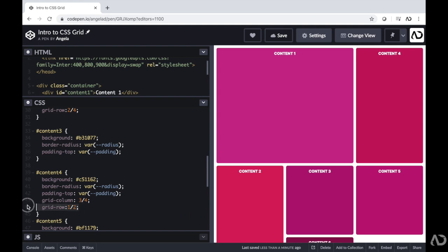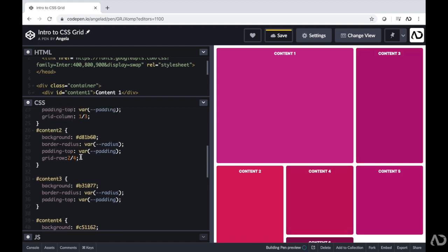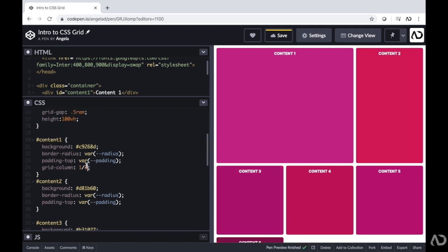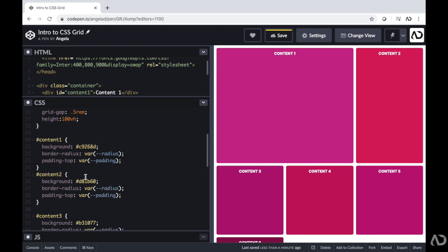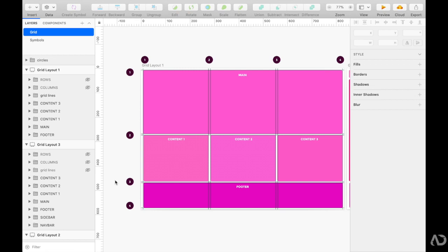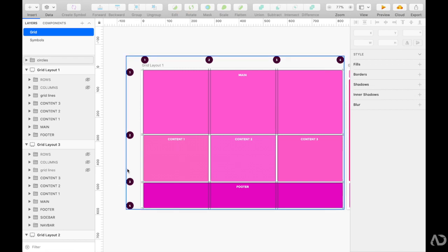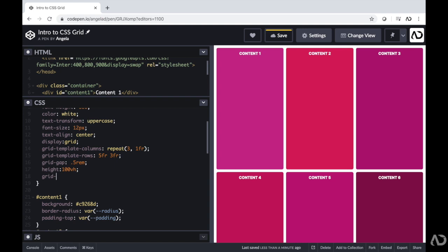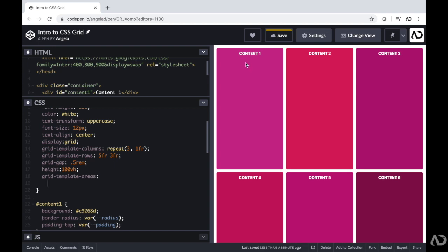Instead of using the column and row numbering, I'm going to use the concept of grid-template-areas, which I actually find quite a bit easier. The reason I like grid-template-areas is because you can use it to clearly label out your content in a very visual way, making it easier for other developers to see how you laid out the content. Using grid-template-areas, we essentially determine what content we want to be in each block by just writing it out. I'll write grid-template-areas and start typing out what I want in each area.